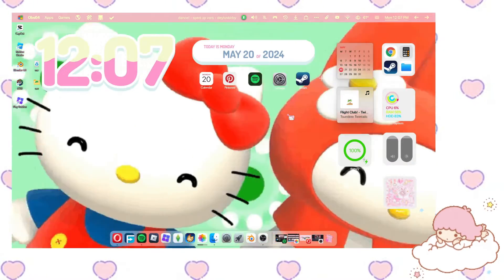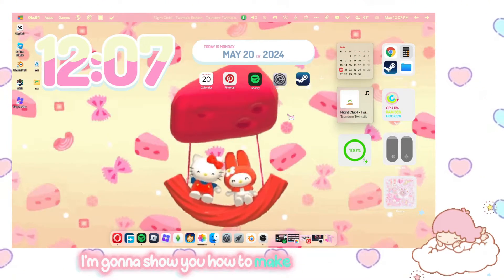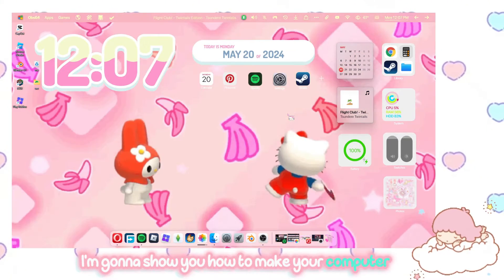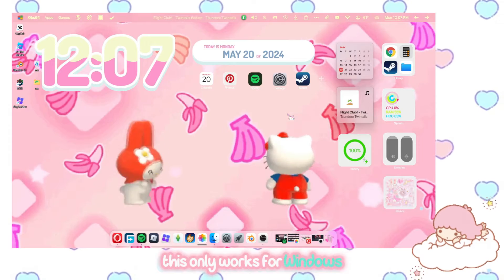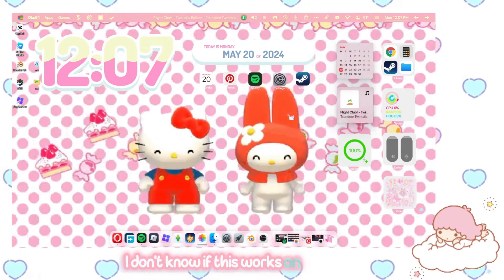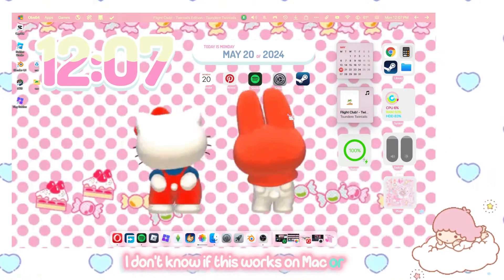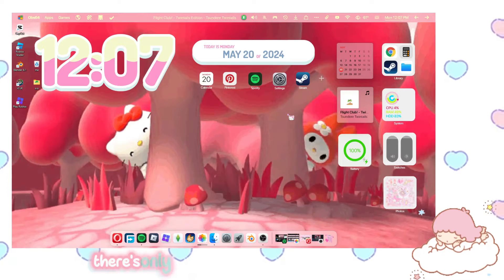Hello everyone! Today I'm going to show you how to make your computer cute. This only works for Windows, I believe. I don't know if this works on Mac or Linux or anything else.